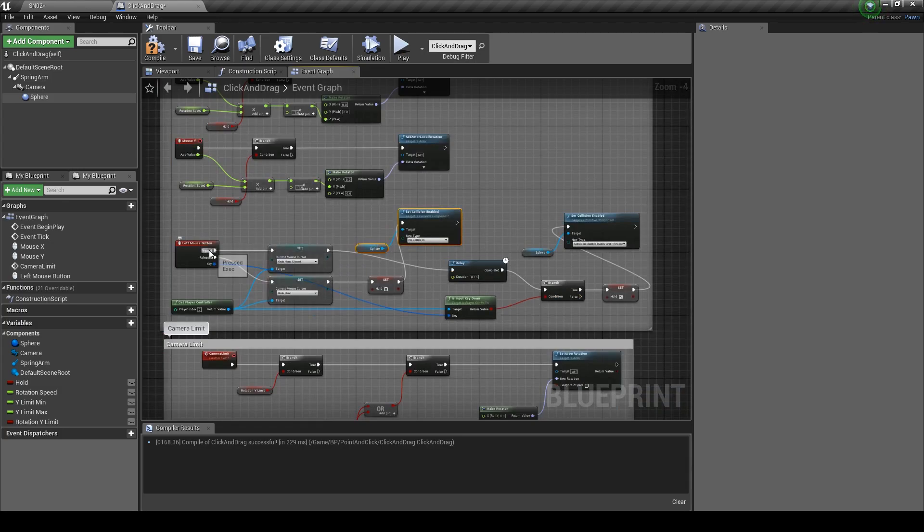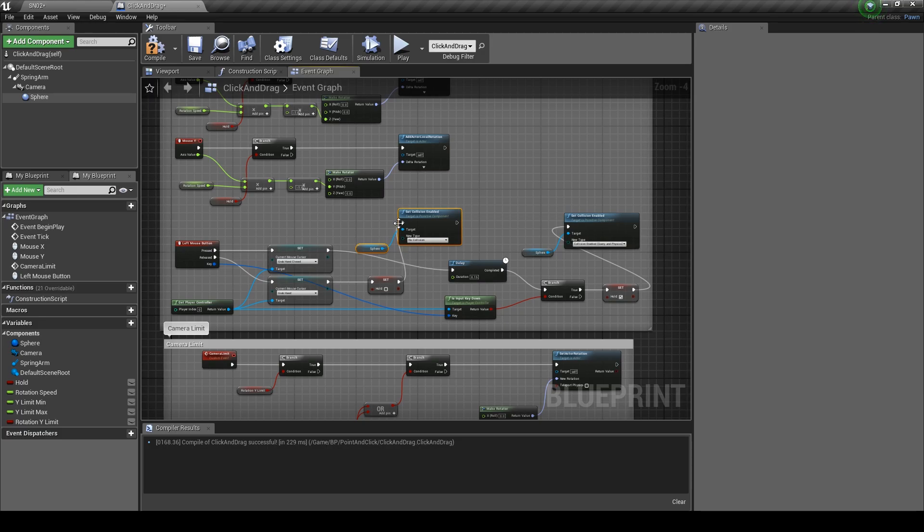You guys can change the values of the limits to your preference and set the mouse icons to wherever you want. So that's it for this video guys.